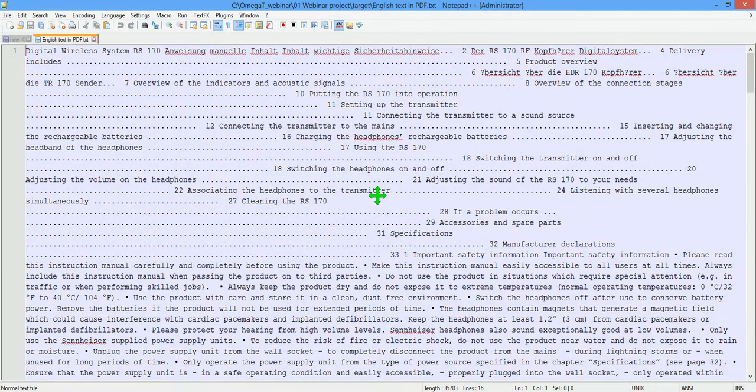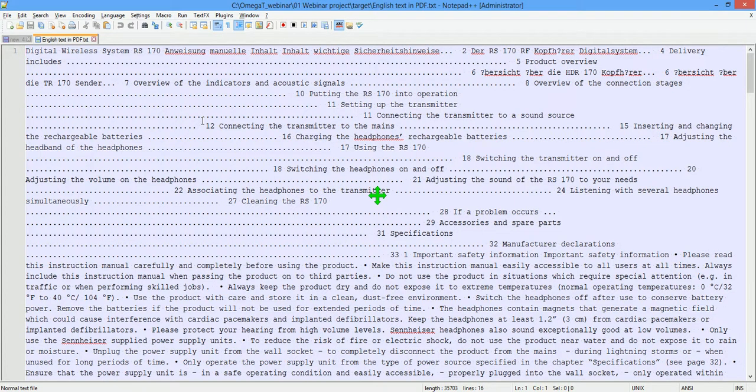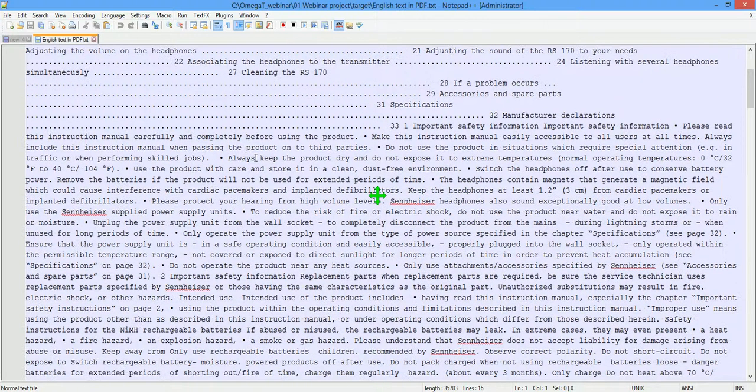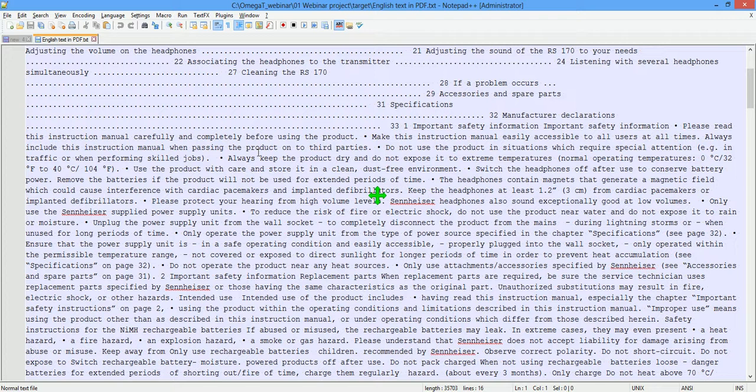And here is what OmegaT made of my translation. Truth be told, it looks terrible. I encourage you to test this feature in your workflow and see whether and how it works for you.